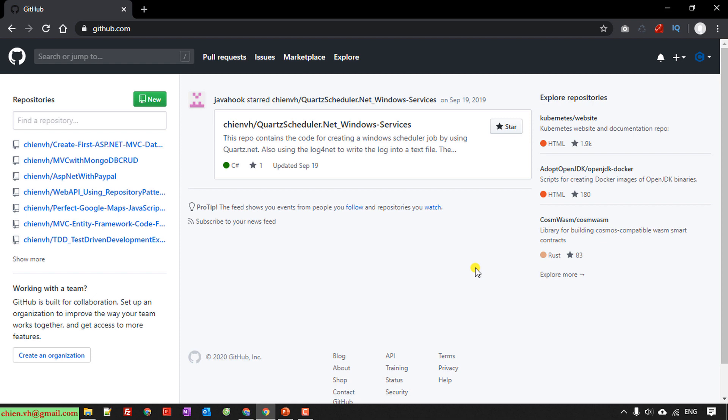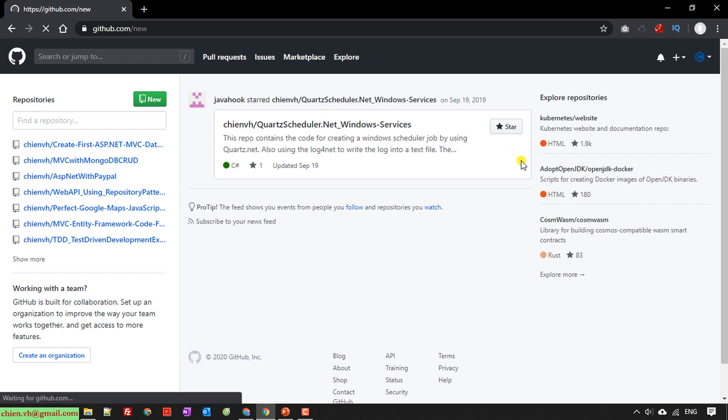In case you don't have an account you need to do registration. I already have one so I will skip the registration steps because it's very easy and you guys can do it by yourself. When you go to github.com and access your account, on the left hand we have a new button — go ahead and click on this one.